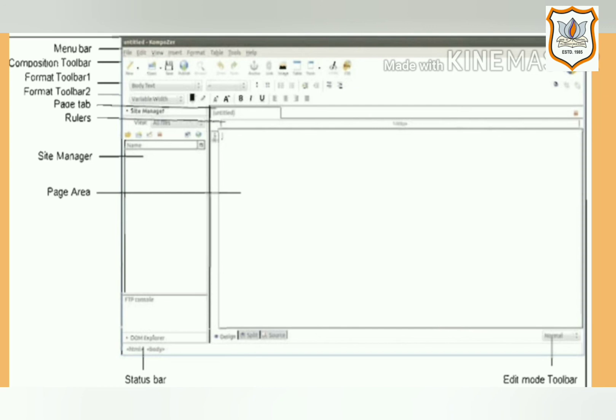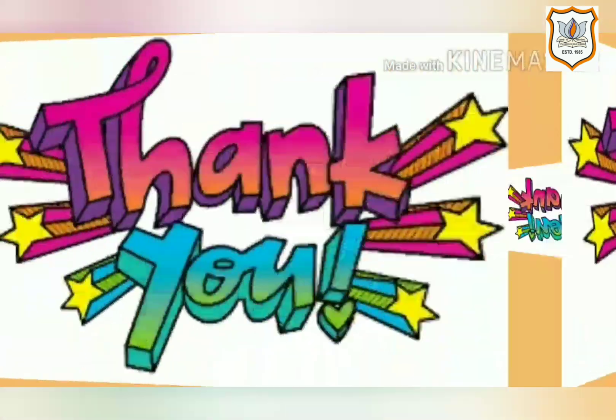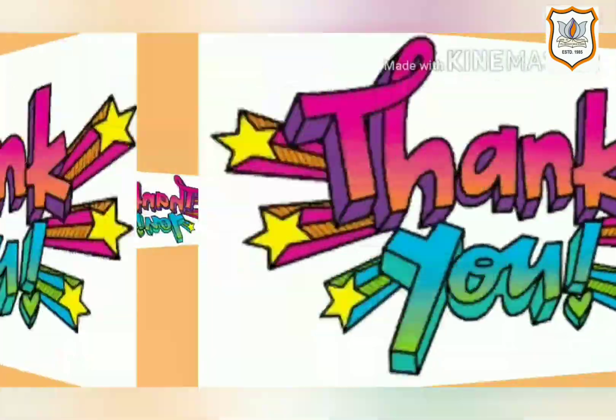We will continue this topic in our next video. Thank you students, I hope you have understood this topic.